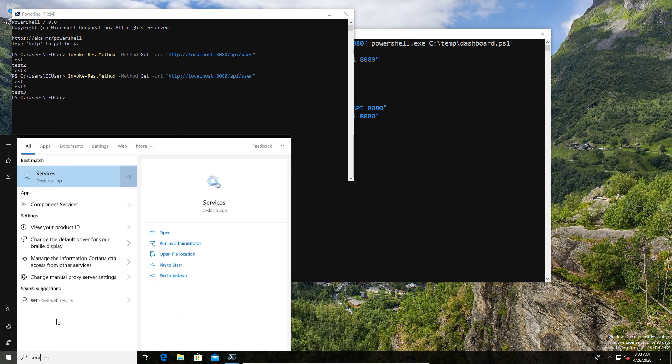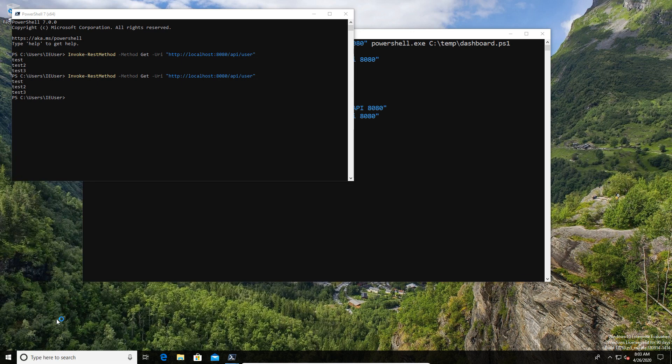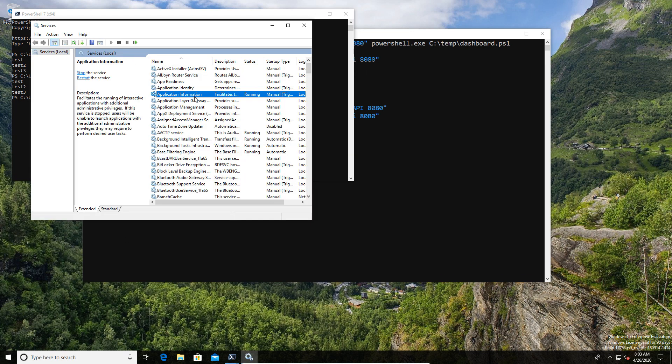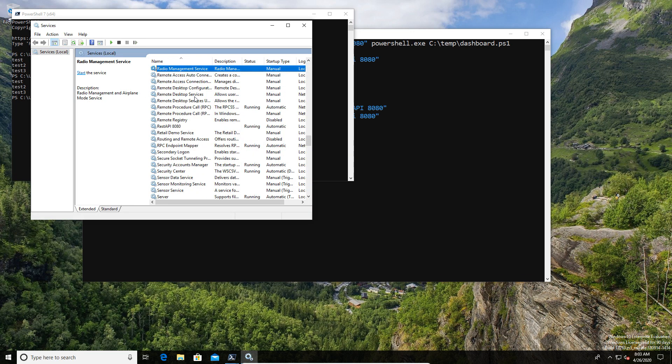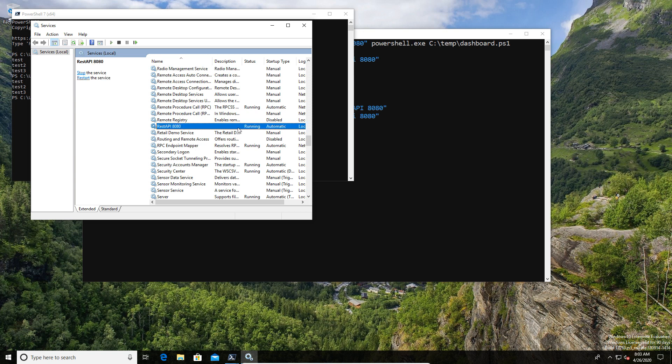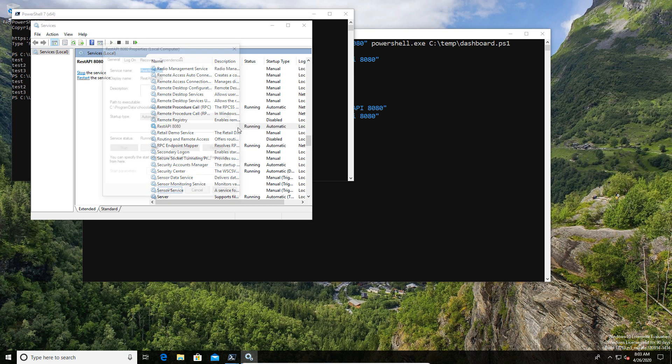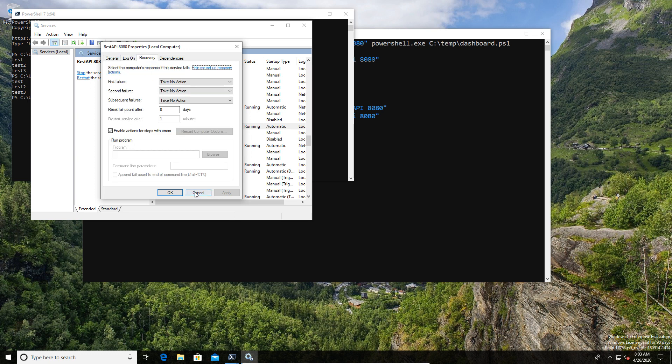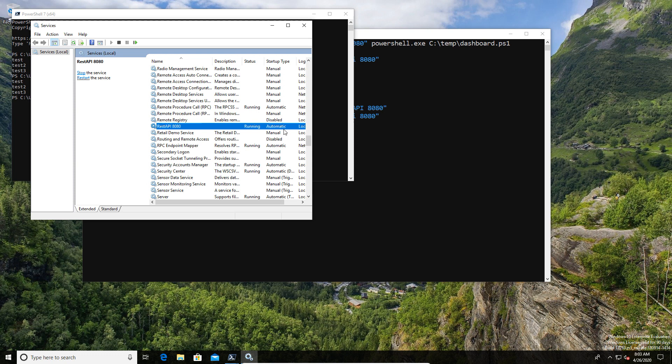I guess I have to show you the services just to make sure that it's not just all command line trickery here. So if I go ahead, there's our REST service. It's running. We have a status. And if you check the executable, you'll see that it's the nssm.exe that's firing this off.